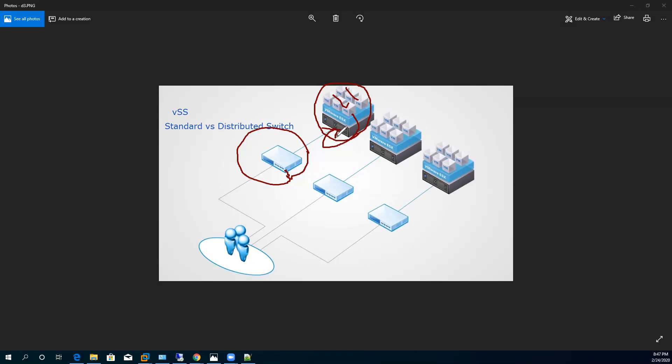There is another important type of switch required in the virtualization industry, called the Distributed Switch. There is a limitation with the standard switch: when you want to connect virtual machines within a host, you can use the standard switch, but what about when you want to connect two different hosts with each other? In that scenario, when we want to create an advanced type of cluster, the standard switch does not allow you to connect two different hosts or their virtual machines with each other. When this problem was faced in the virtual industry, VMware introduced another advanced type of virtual switch.